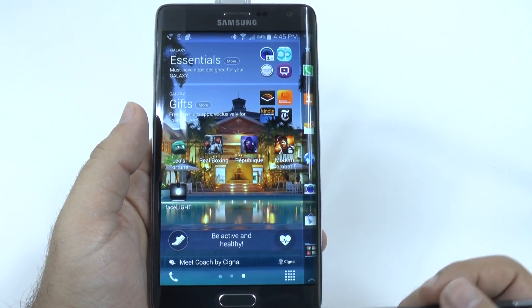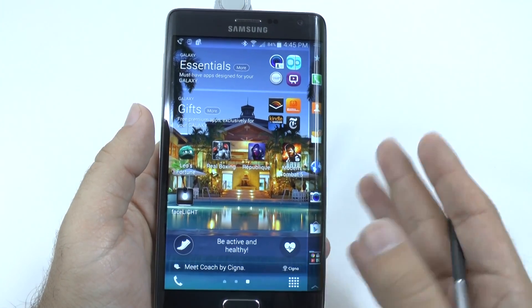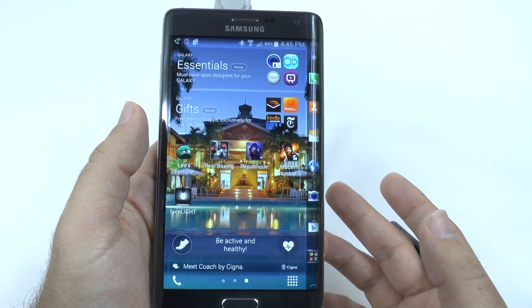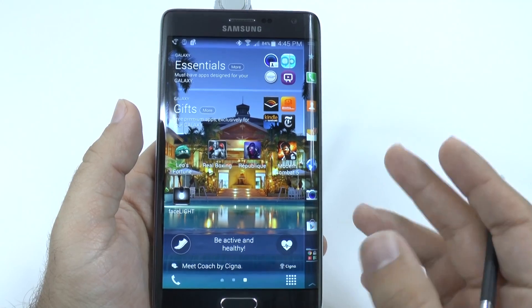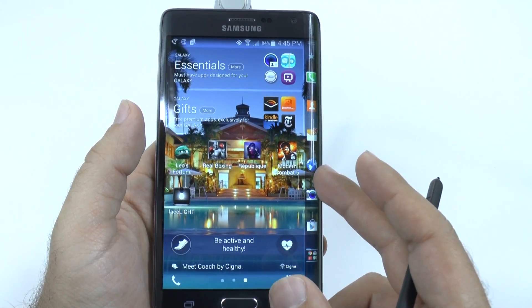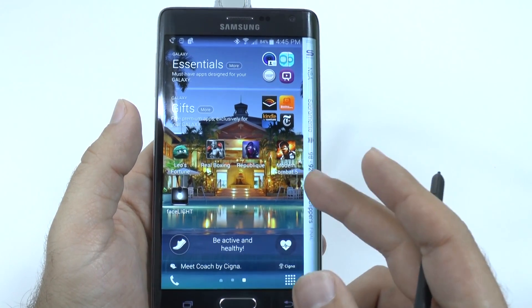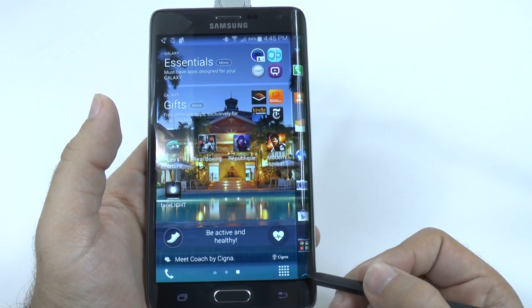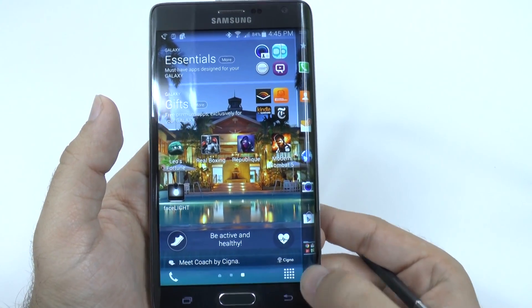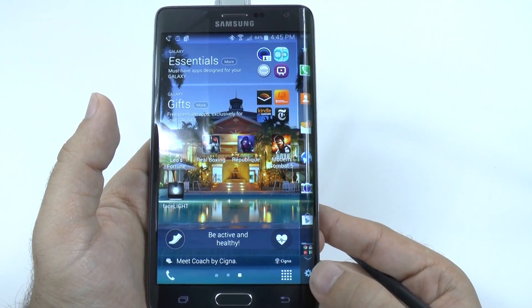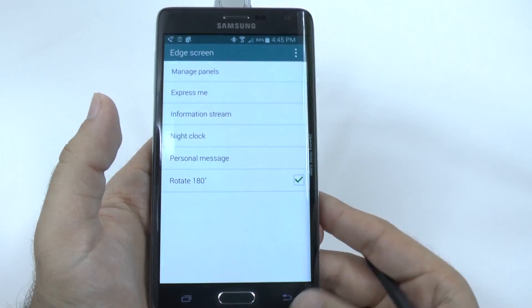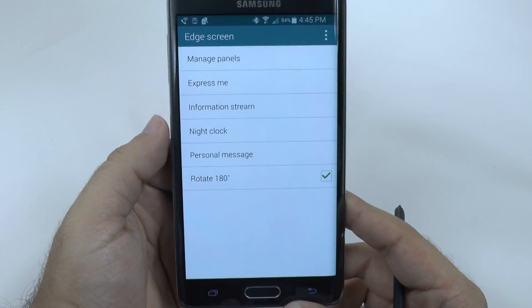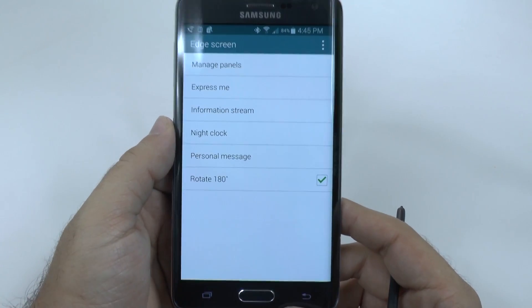Basically how this works is the Edge panel is off to the side, always on your screen. You can use it to go between your screens, but how do you customize them? How do you make this work, really? You swipe up from here, and you have a little settings button right here. And this takes you to the settings for the Edge screen.